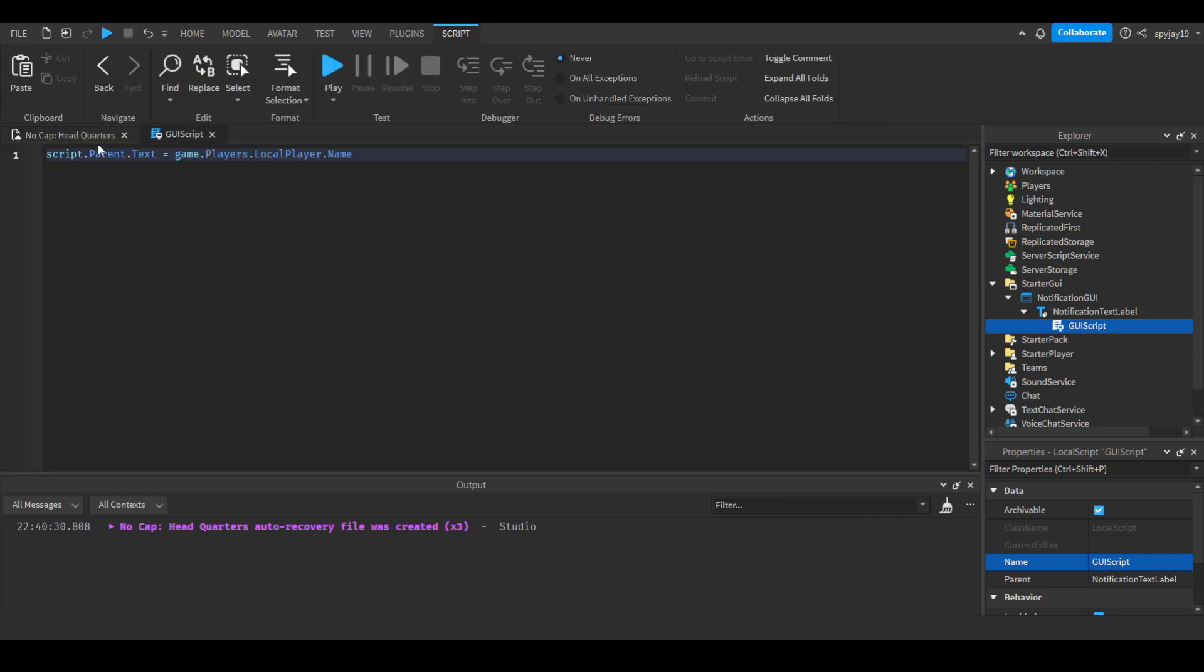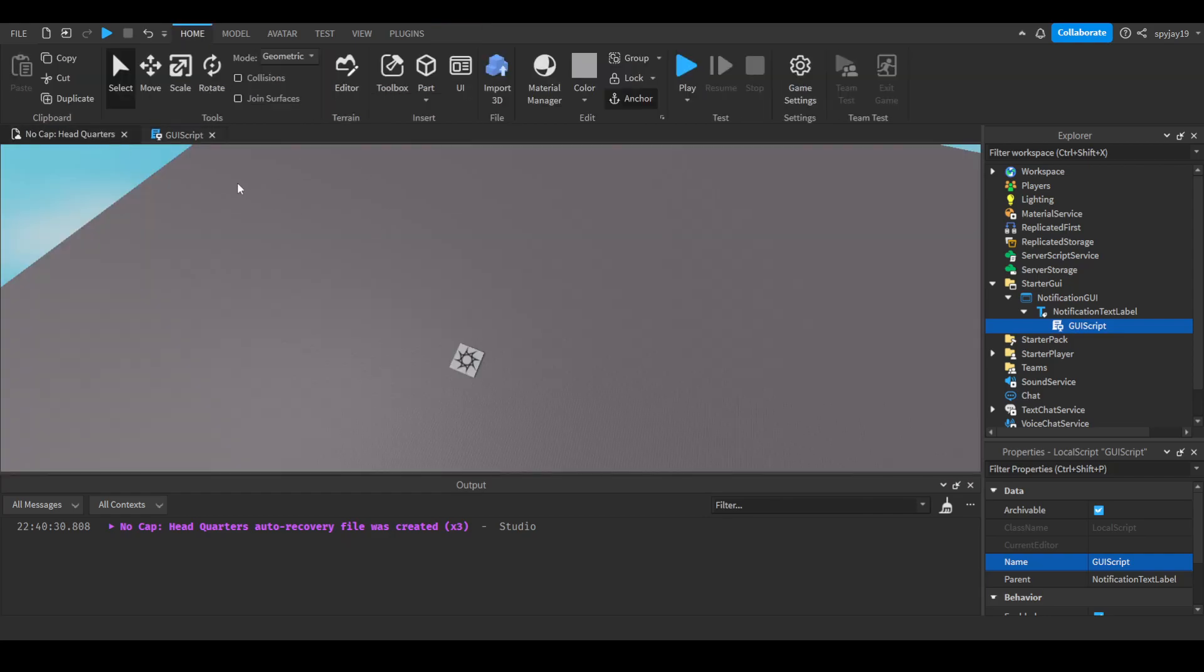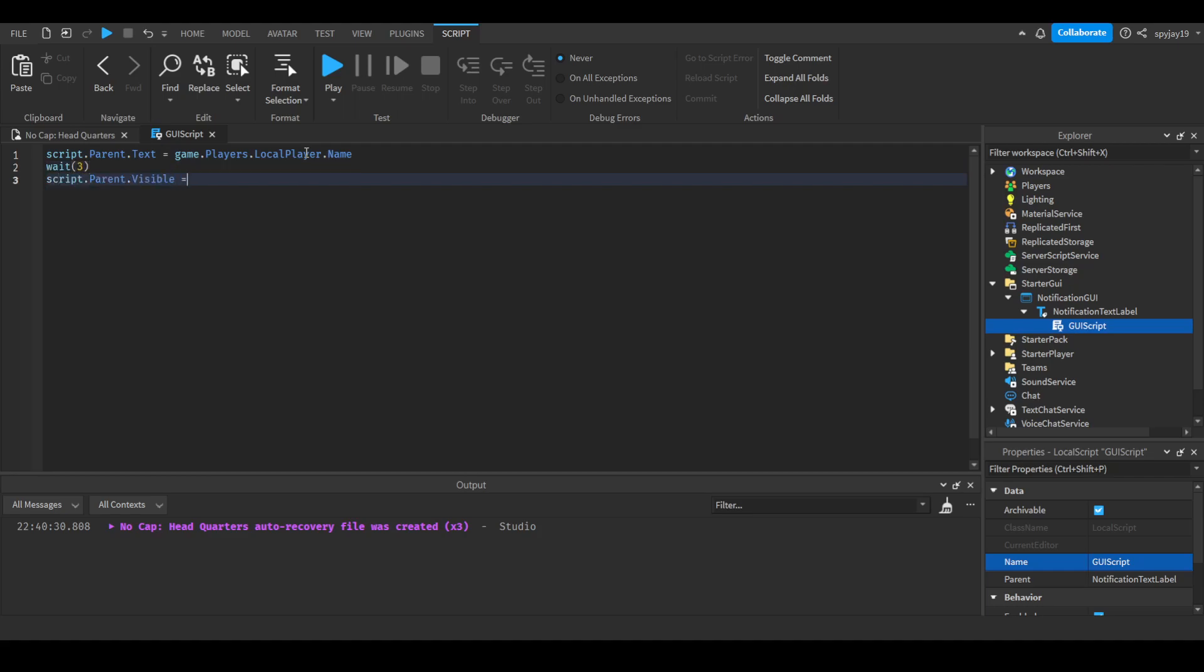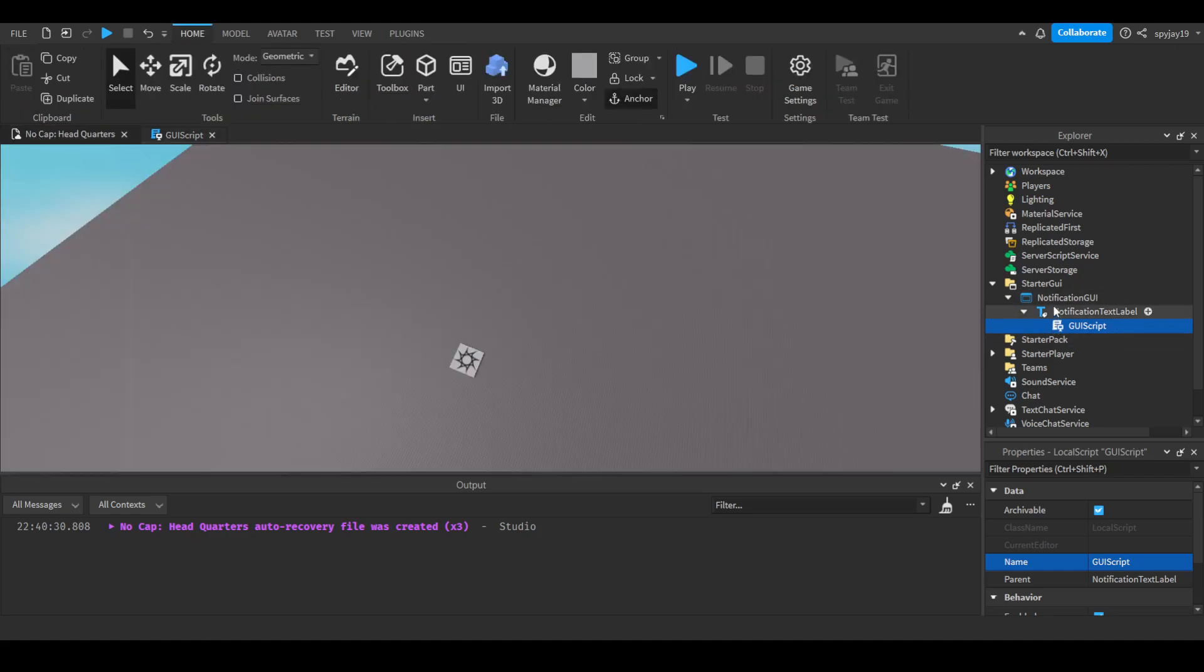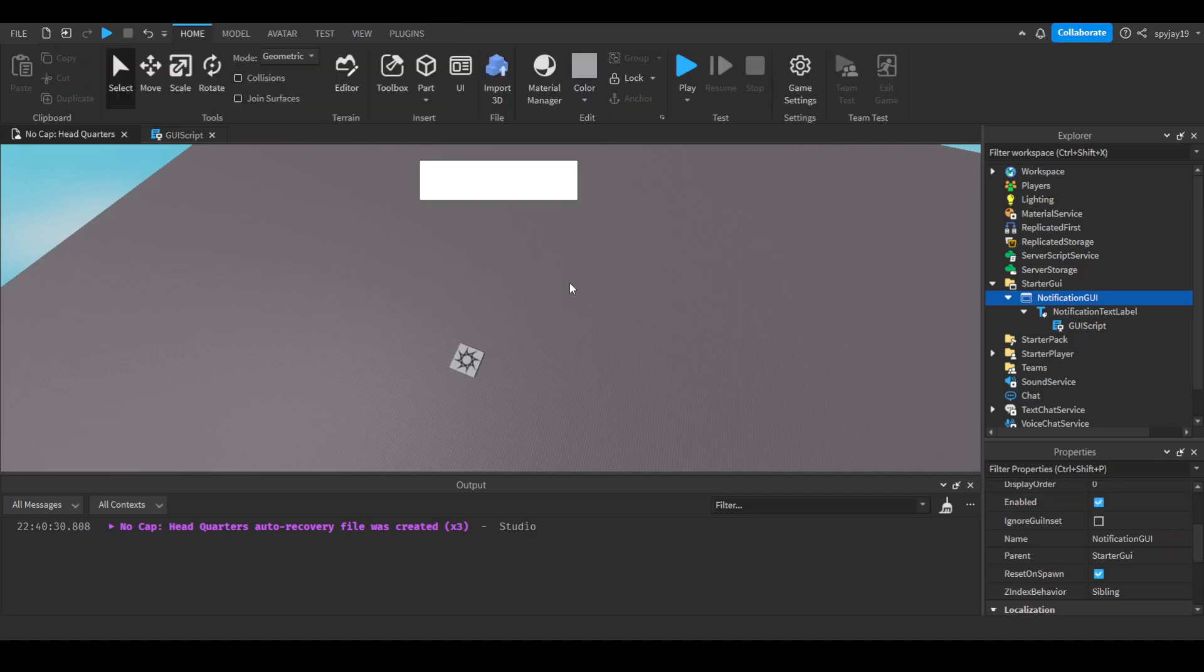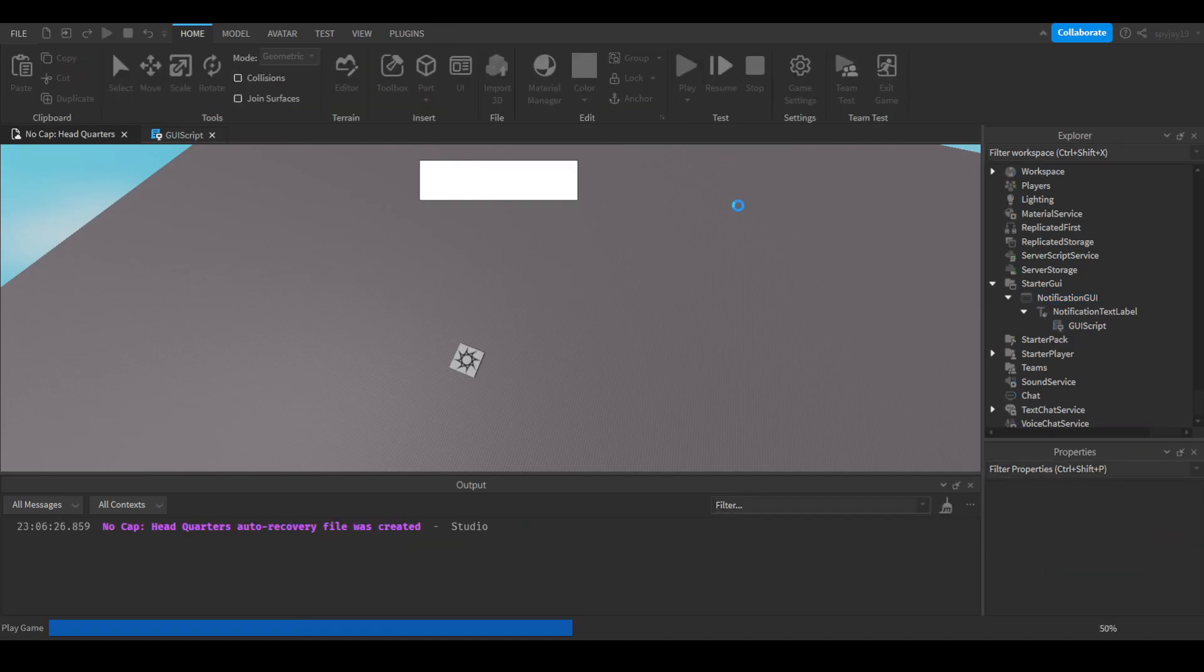Now this will make it so it only affects this specific player's GUI. Pretty much every single player will have their own username here. And then if we were to do wait(3), script.Parent.Visible = false, it would then disable it. Let me re-enable the GUI. I'm going to click play.